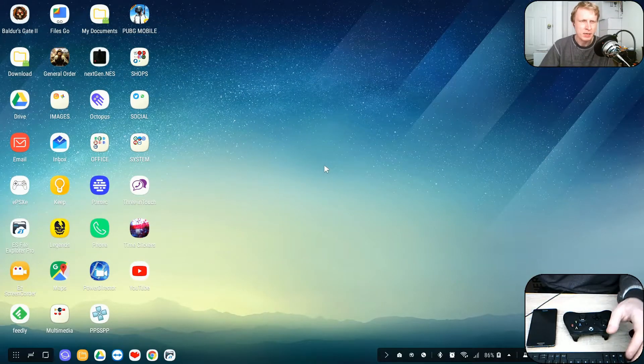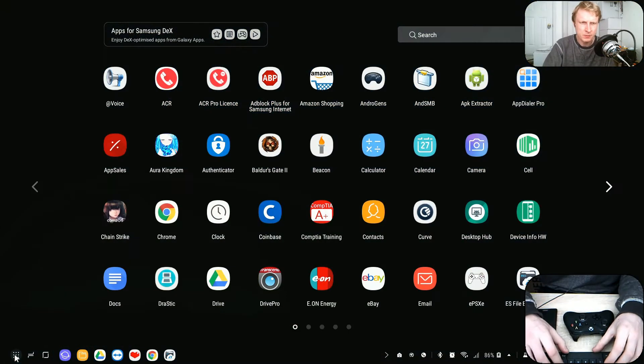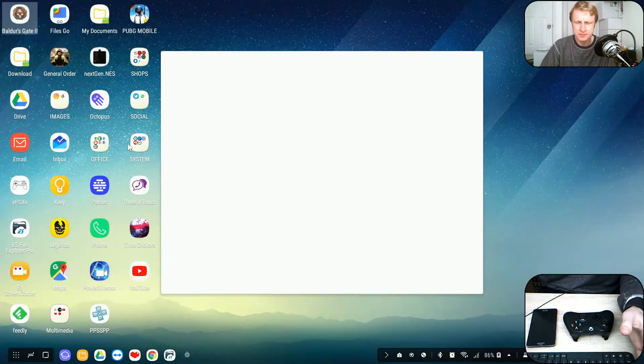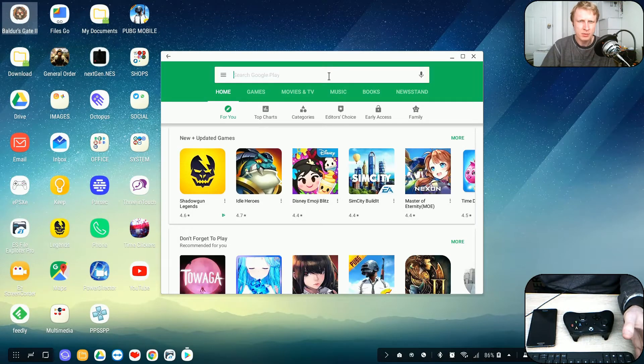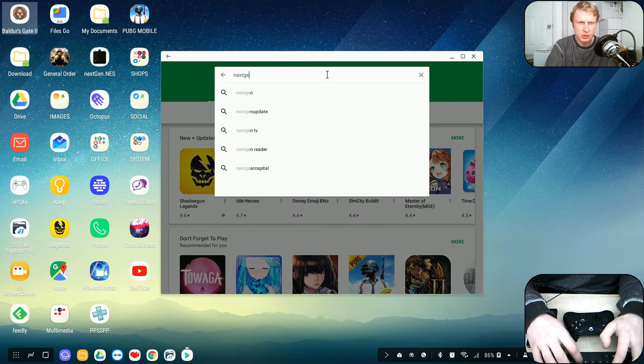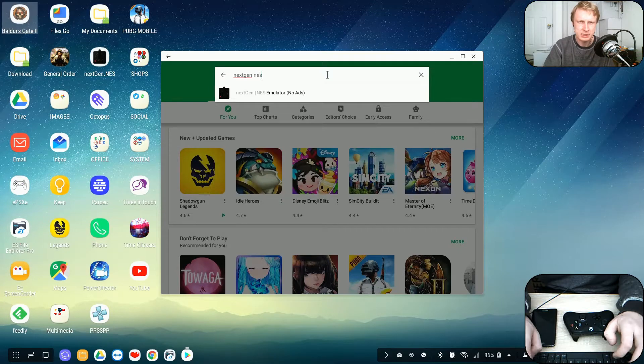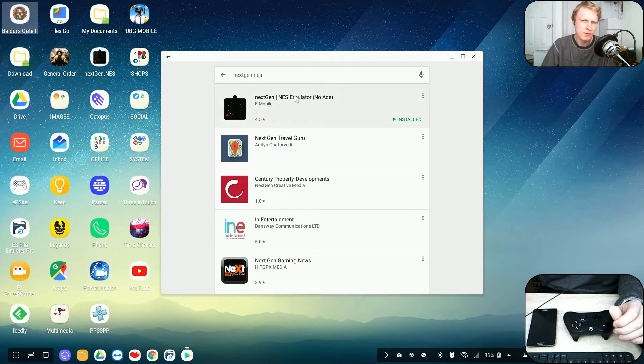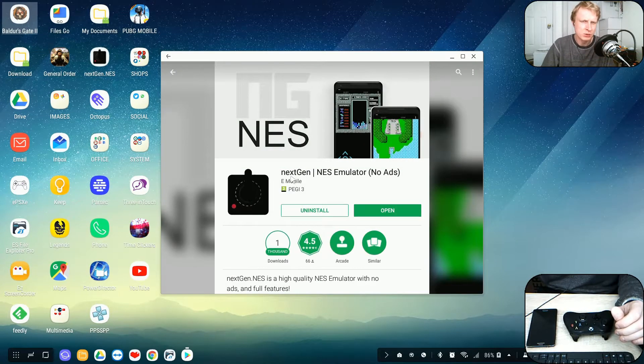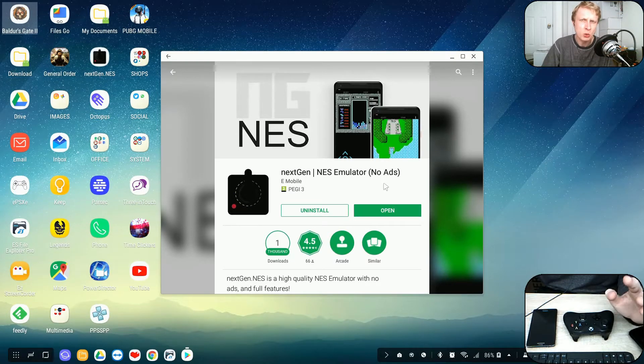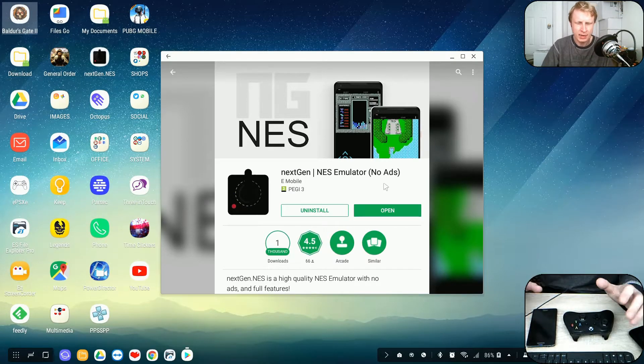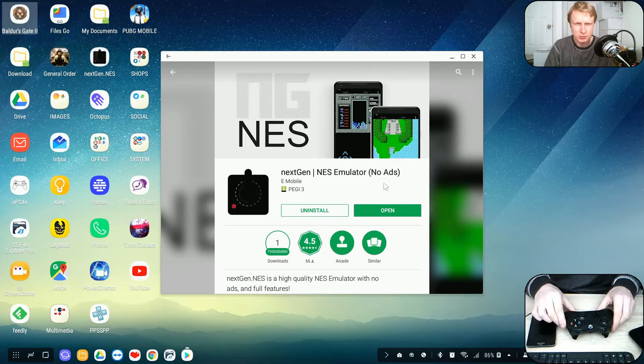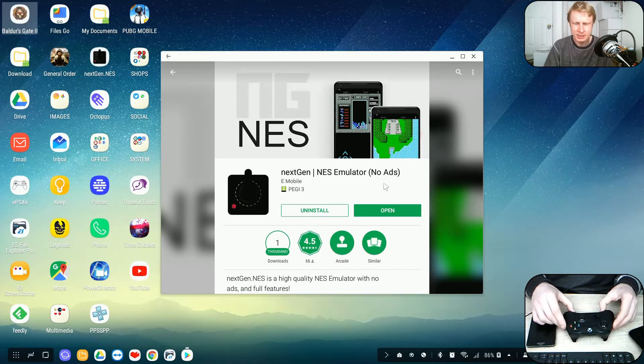To download this emulator, all you need to do is go to Play Store. Let's search for Play Store. Open up and just search for next-gen space NES. One of the first ones will be this one, next-gen NES emulator. No ads, it's free. It's brilliant. It works fine with my controller. This is Xbox One controller, works amazing with that.